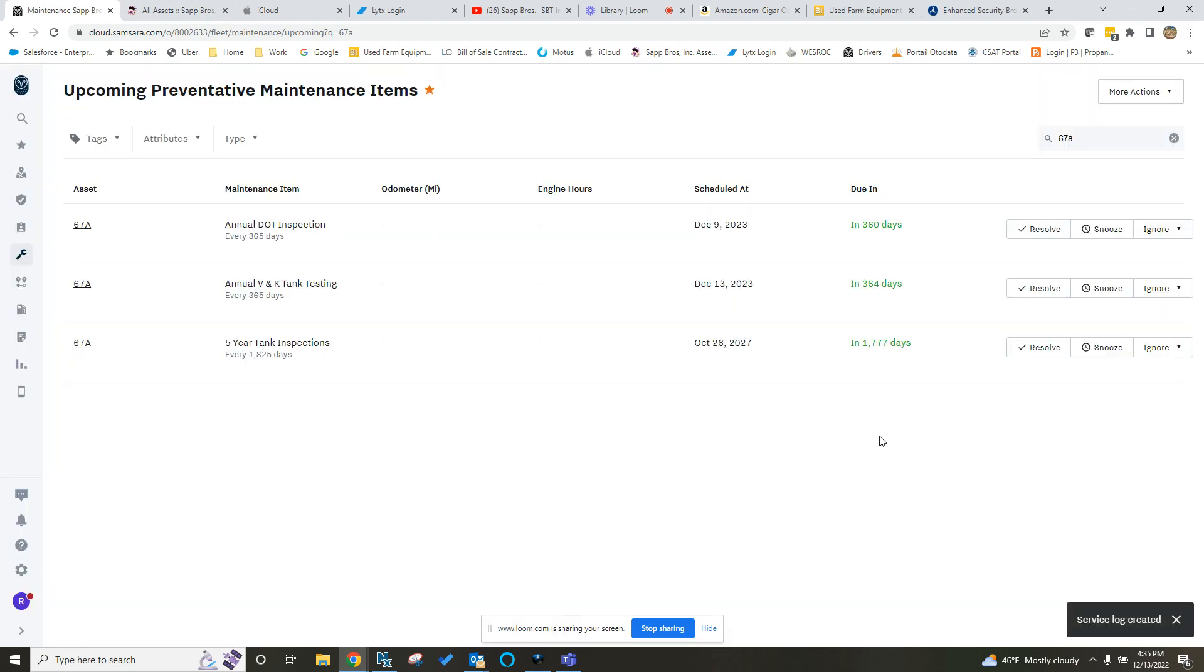I wish V&K has only cost us $100. I'm sure you guys do too. And then it resets your clock here. Scheduled December 9th, 2023, a year from now. And then that's going to send you that automated reminder when that's coming due.